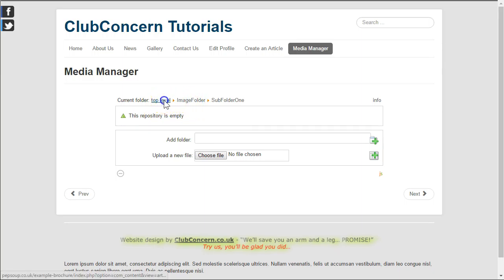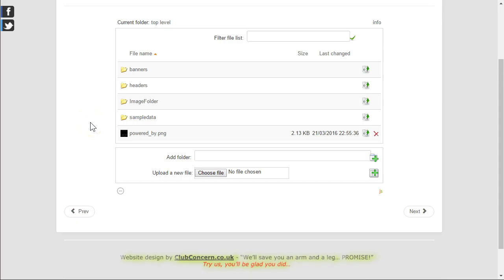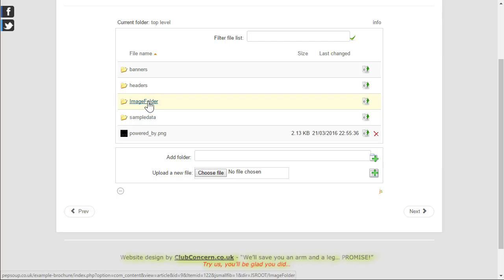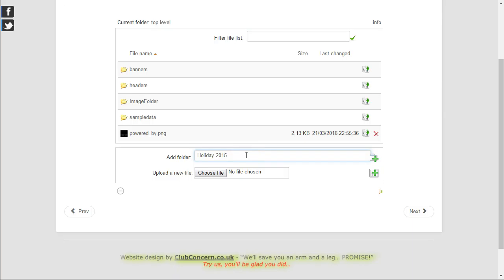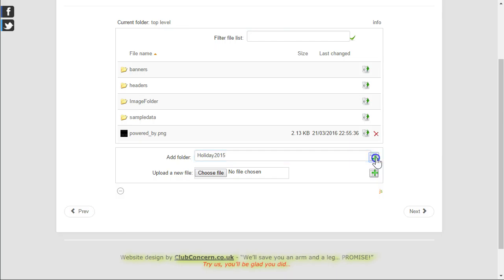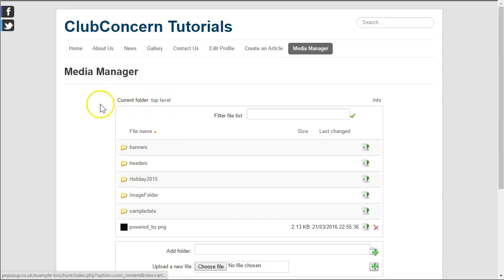Going back to the top level, if we wanted to create a folder on the top level then we simply have to do it here. Let's call that holiday 2015. Of course again spaces is a no no, so I will simply remove the space. Clicking on the add a new folder icon will add the new folder in the top level.